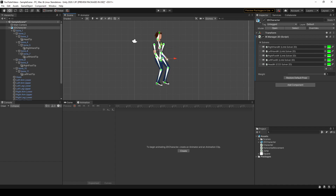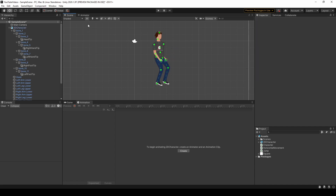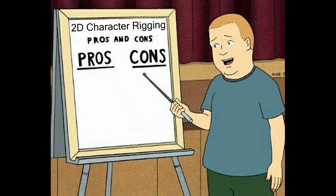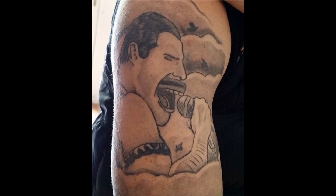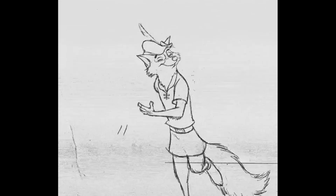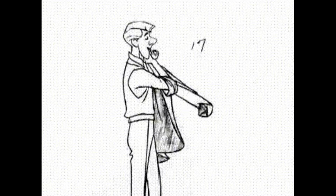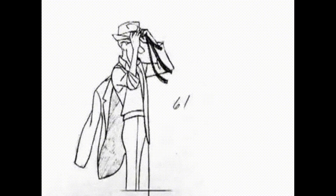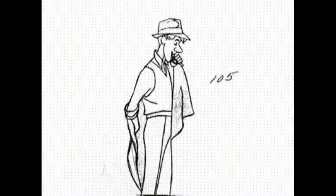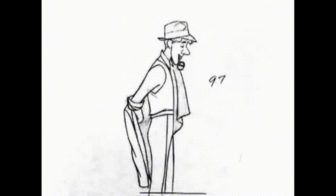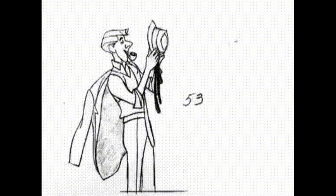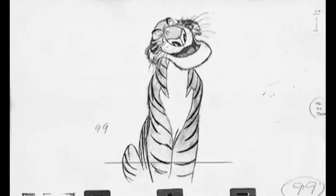Before we get started, I want to discuss the advantages and disadvantages of using a 2D skeletal system as opposed to animating the character by drawing out each individual frame yourself. If you're not a very good artist like me, drawing different animation states can take a lot of time and probably not look very fluid. However, if you're able to draw your character frame by frame, you have a lot more control of how each individual sprite looks, because you're actually drawing them exactly as intended for animations.